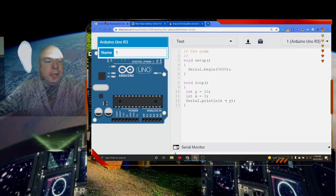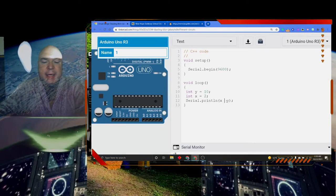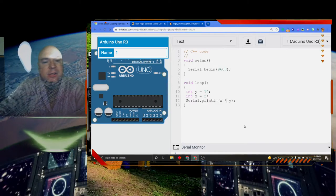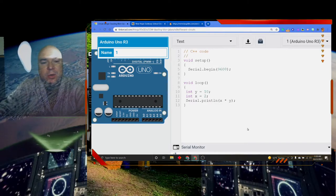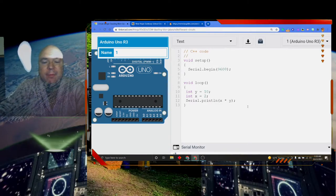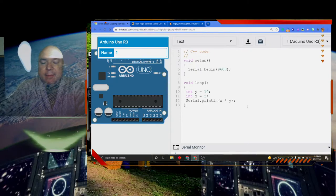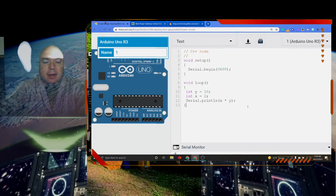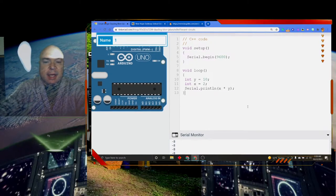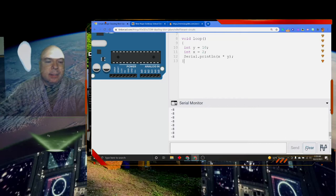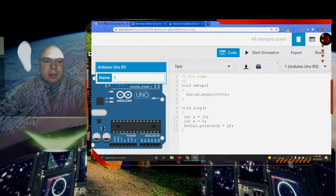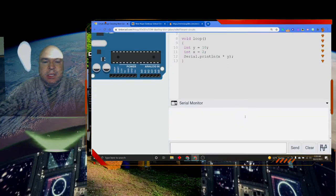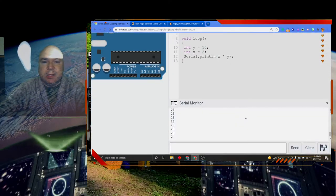And we can do multiplication, which is an asterisk symbol in code. It's right above the number 8. And if you press the shift key and the number 8, you'll get to the asterisk. Let me clear this. Start my simulation. And look, there we get 20.